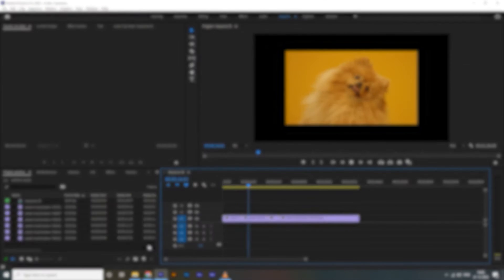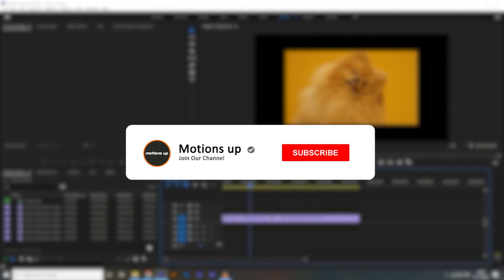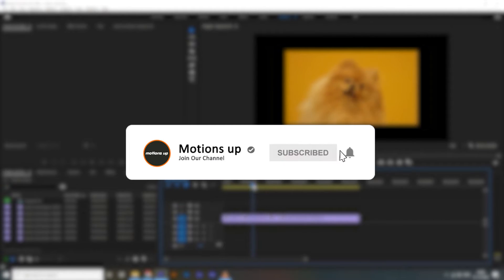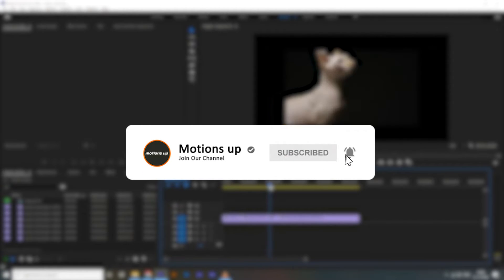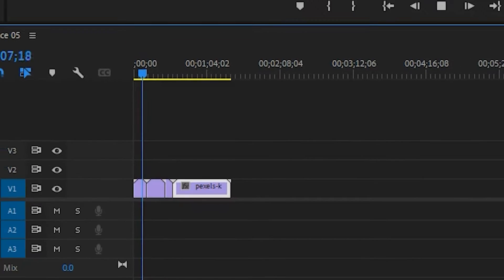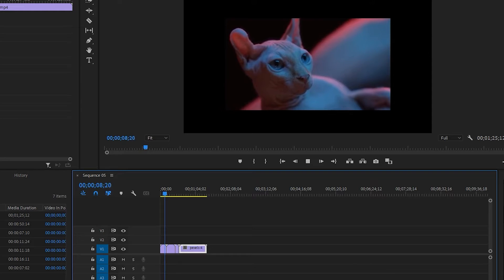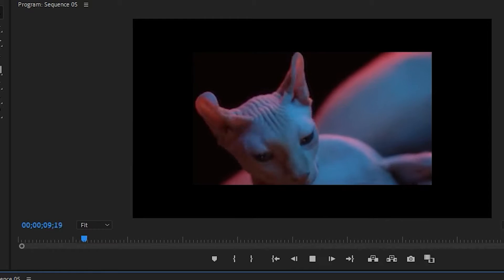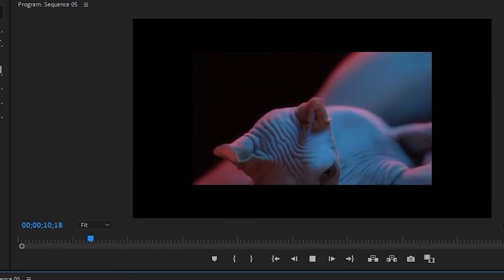Before we start the video, if you are new here please subscribe to my channel for more graphic designing tutorials like this. Let's get started. I have some different video clips here on my timeline that don't match with my video sequence. I want to scale up my video clips to fit the screen.